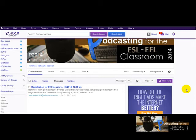Hello, this is Miguel Mendoza from Caracas, Venezuela, one of the co-moderators for the Podcasting for the ESL/EFL Classroom session. What I want to do is show you some of the tools that we're going to be using to communicate and also for you to do most of the activities for this session.